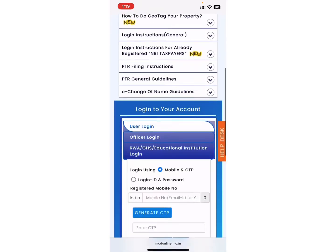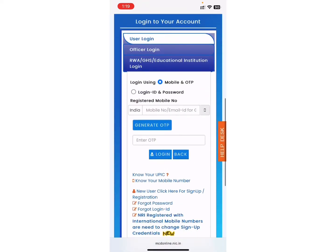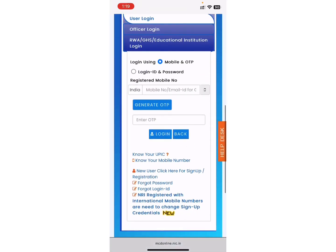If you keep scrolling, here you will see you can login to your account using mobile and OTP, or you can also enter your login ID and password.